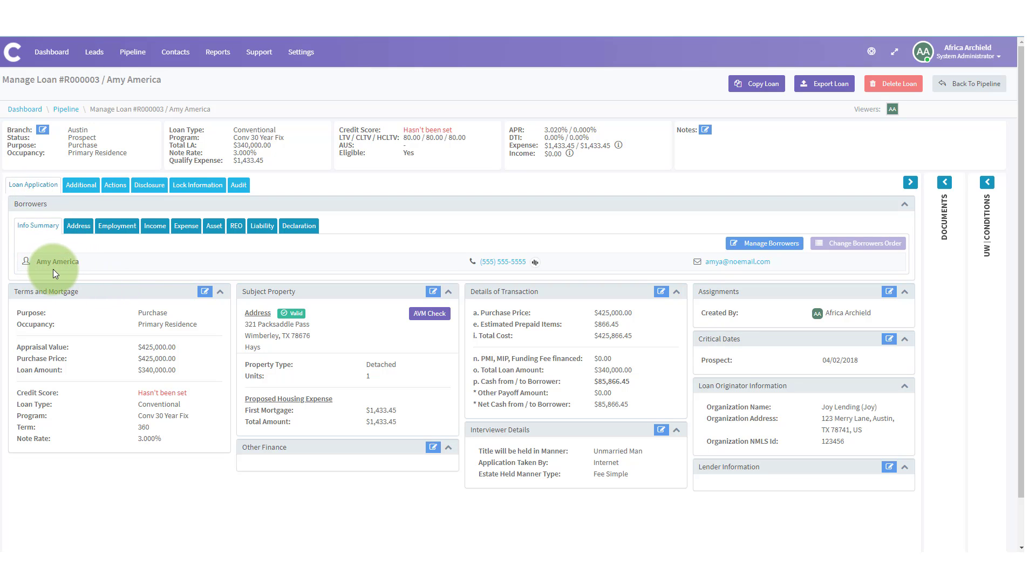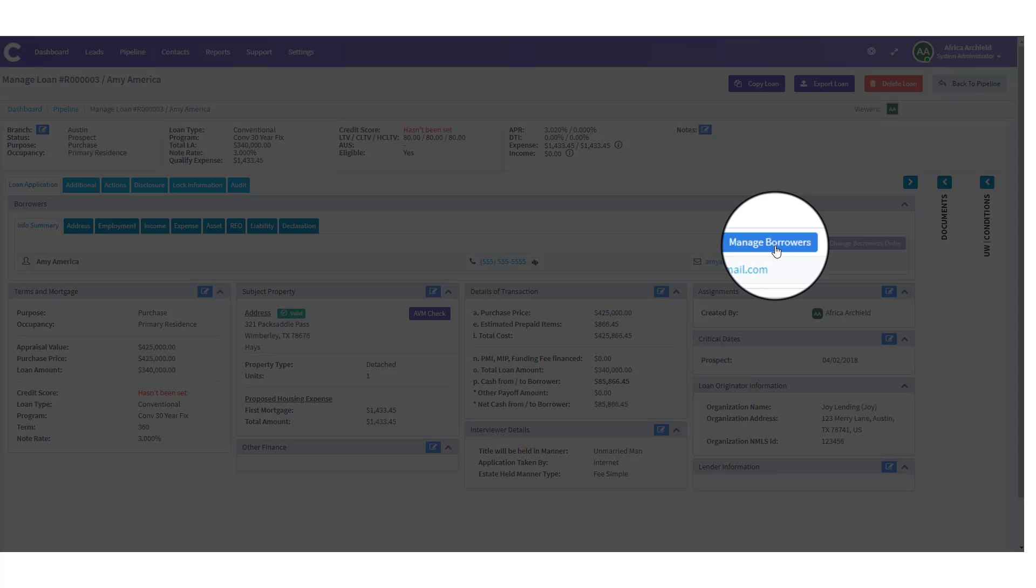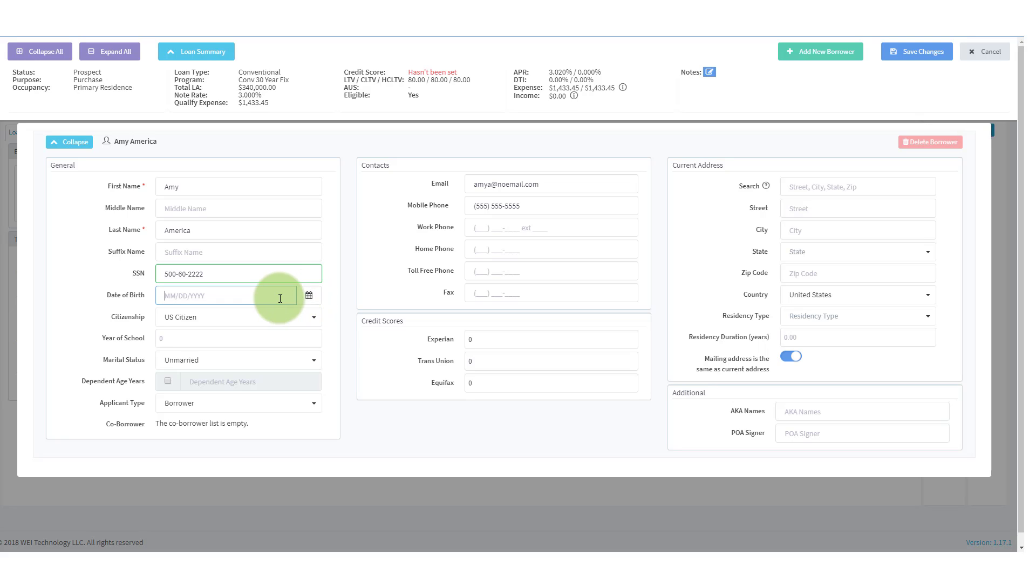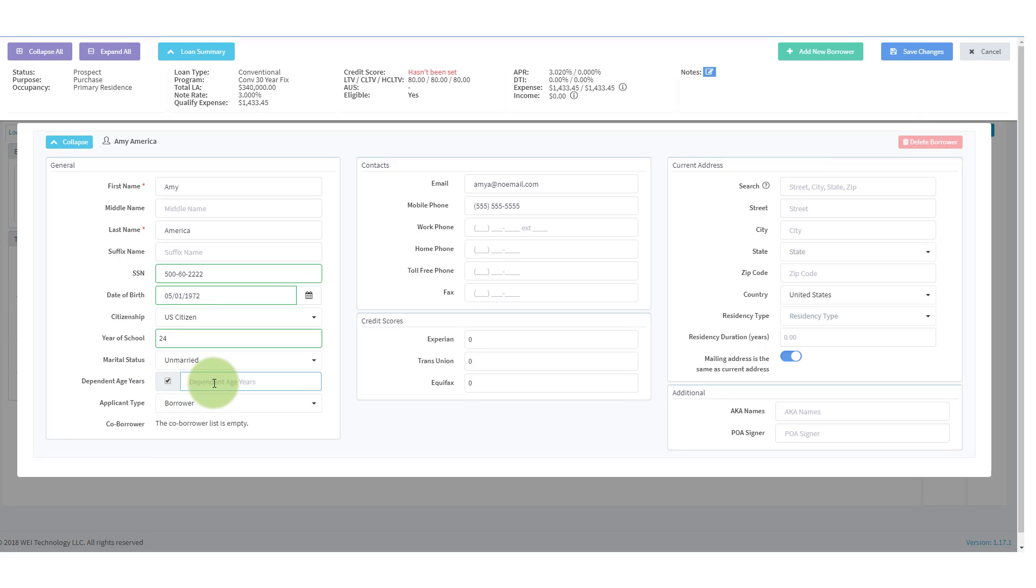When we have clicked that, we notice we have Amy's name. We're missing her social. Let's go ahead and put that in. And we're also missing her date of birth. It takes a two digit month, two digit day and four digit year. She is a US citizen. We have the number of years in school we can put in here. You can put her marital status, whether or not there are children, and that she is the borrower.